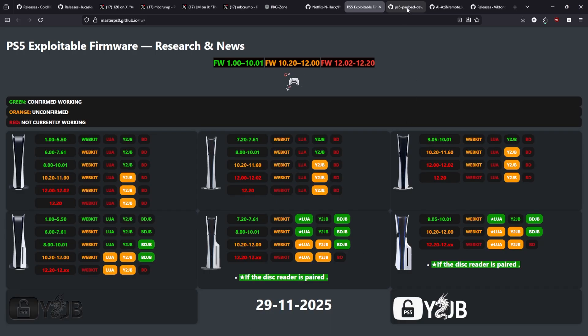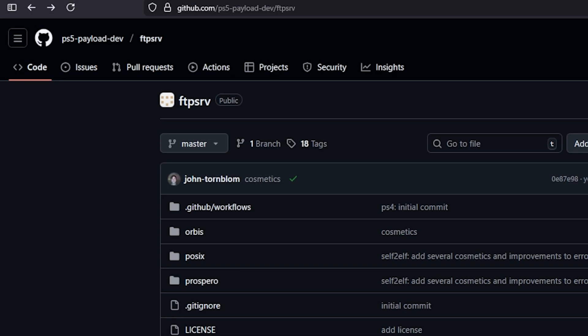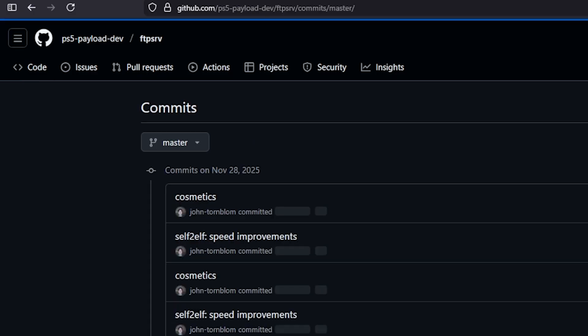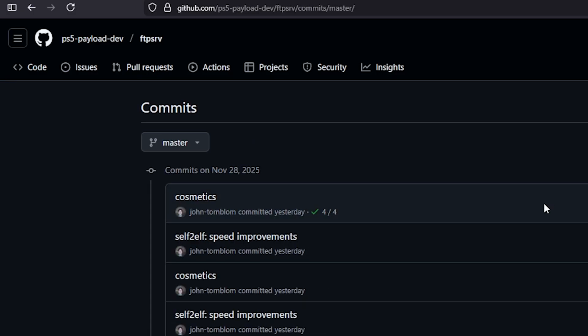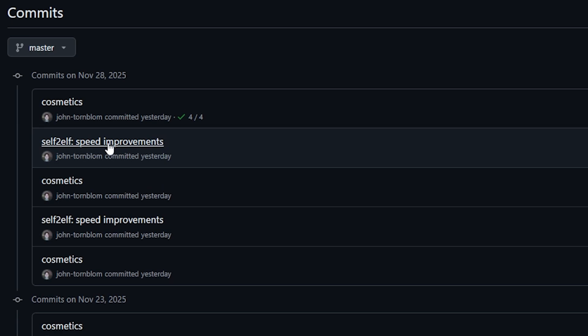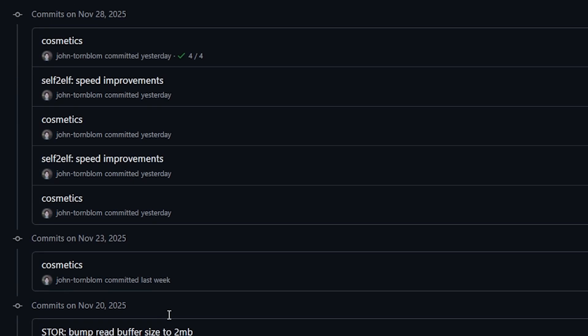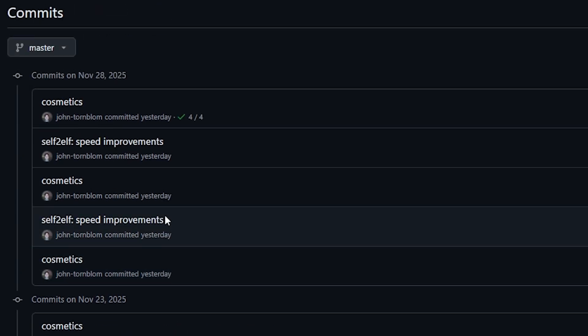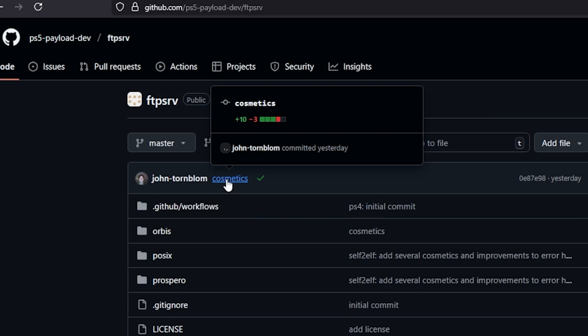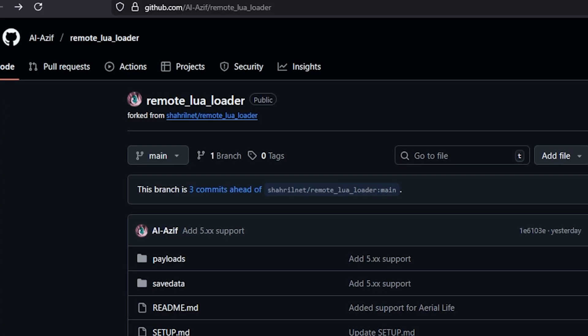Next up a couple of quick updates and one of these is that John Tornblom who manages the FTP Serve, which is a simple FTP server for jailbroken PlayStation 4s and PlayStation 5s, has had a couple of new commits here and mainly you can see that the commits were cosmetic related and a self-to-elf speed improvement and there was a couple of those commits recently added in here. So anyways the FTP server is always getting a bit better.